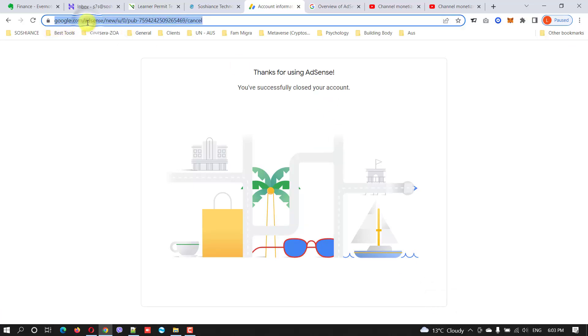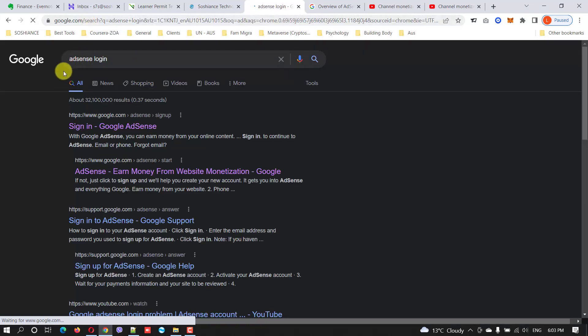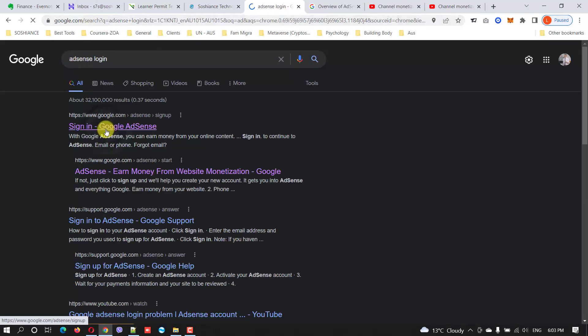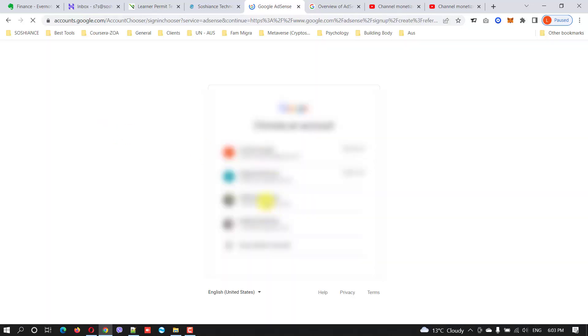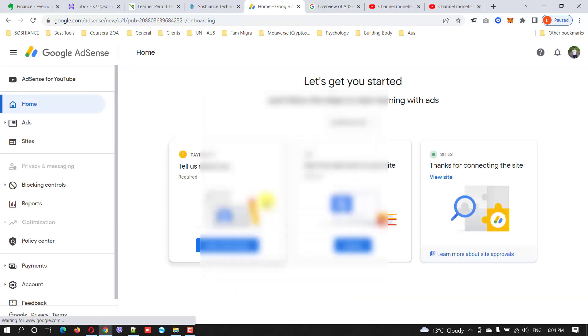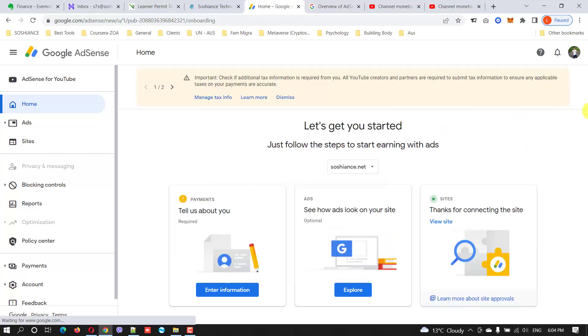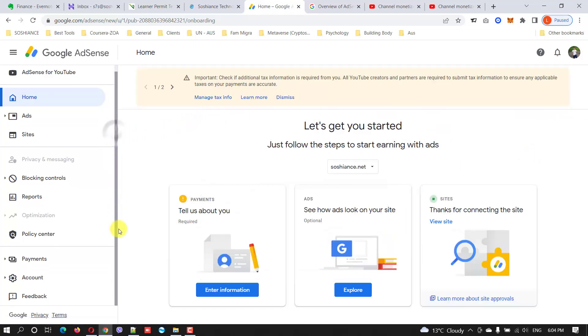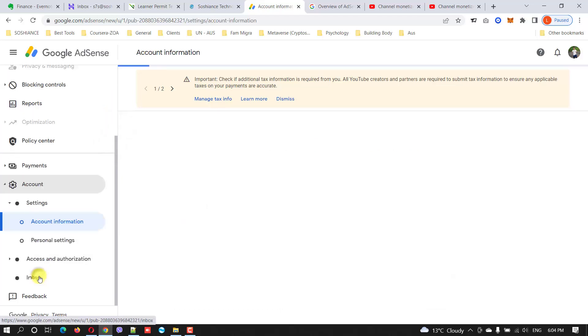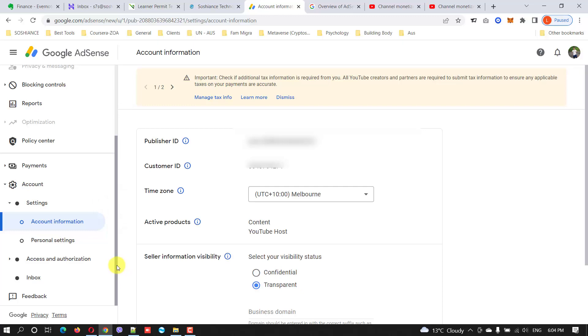Now I need to go to the new account which I linked. This is my new AdSense account. Now I linked my YouTube channel to this AdSense account. Let's go to accounts, and I will set up the payments and stuff later. You can see this is my time zone, this is my publisher ID. You can see three two one at the end.